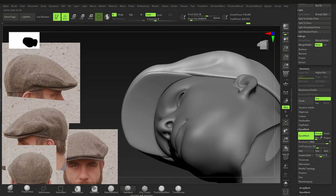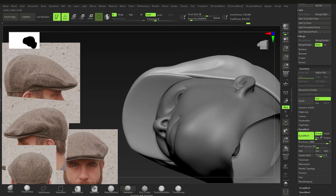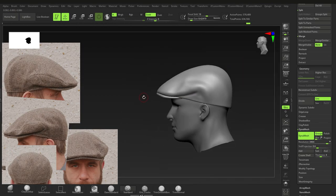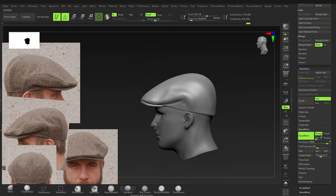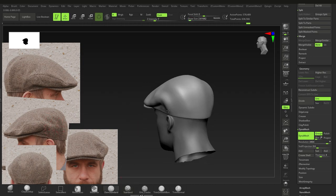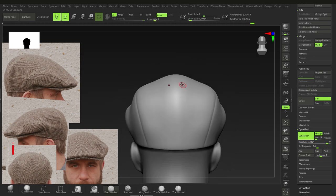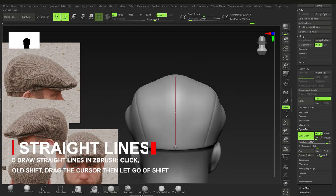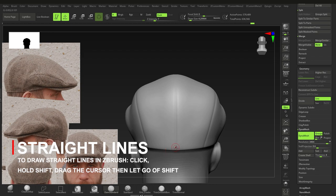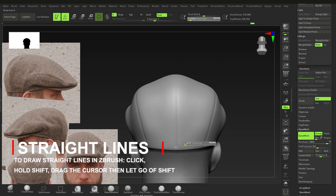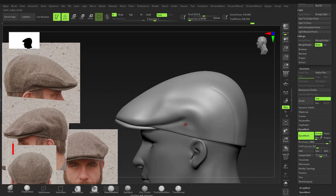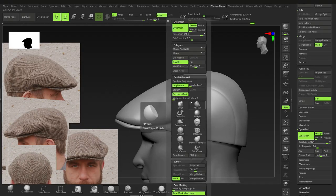Hide the head and you can see the cap fits more comfortably. Now add seam details using the Dam Standard brush. Press 1 a few times to replay the last stroke and build up the seam lines. Add seams in key places — make sure symmetry is off for this.